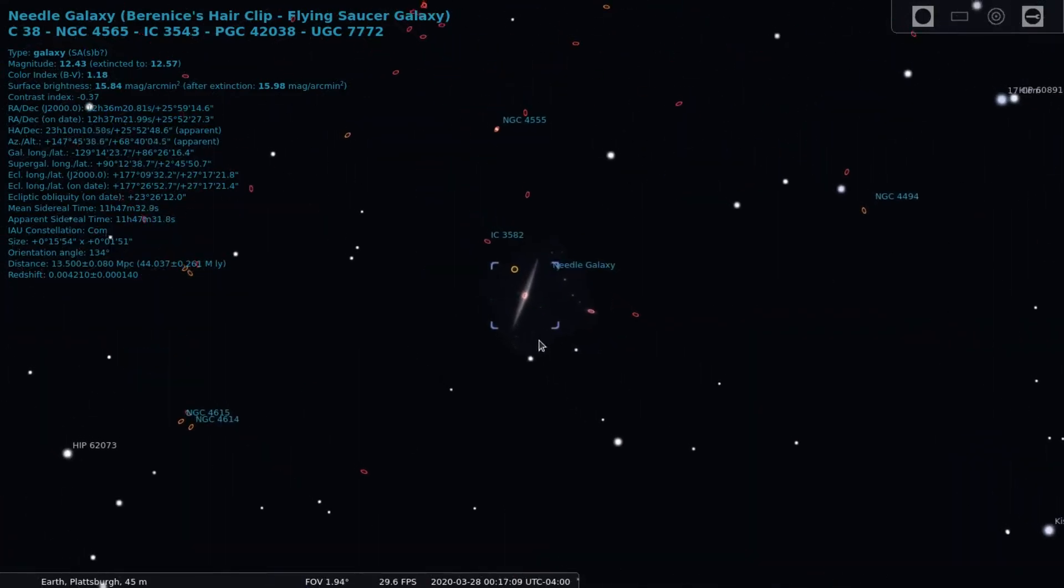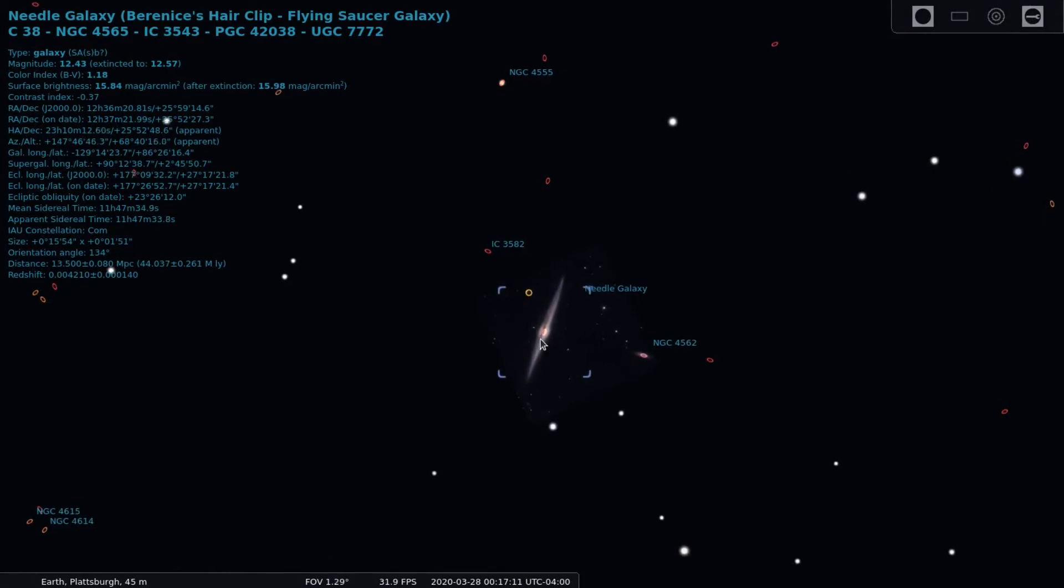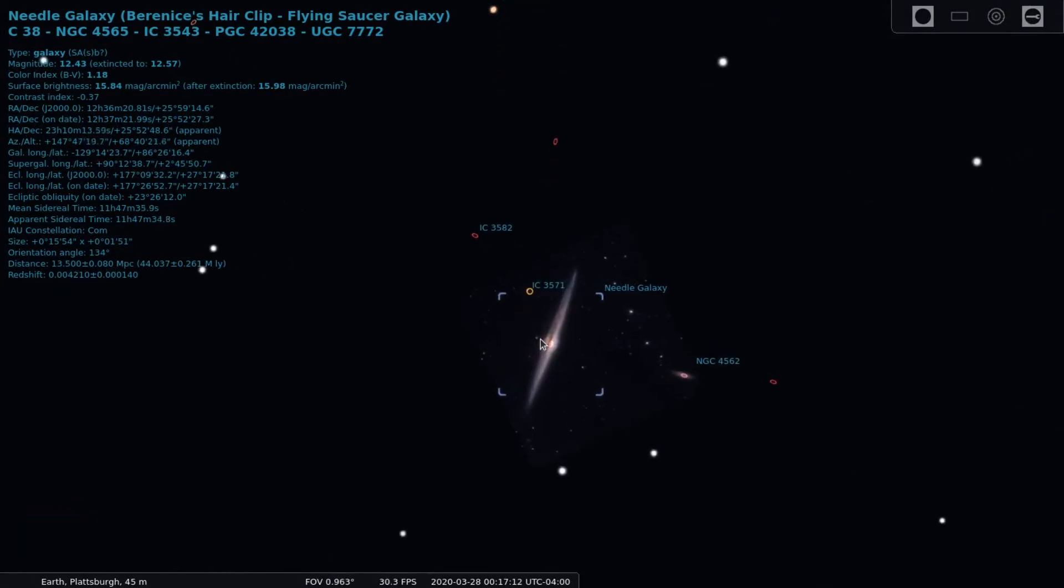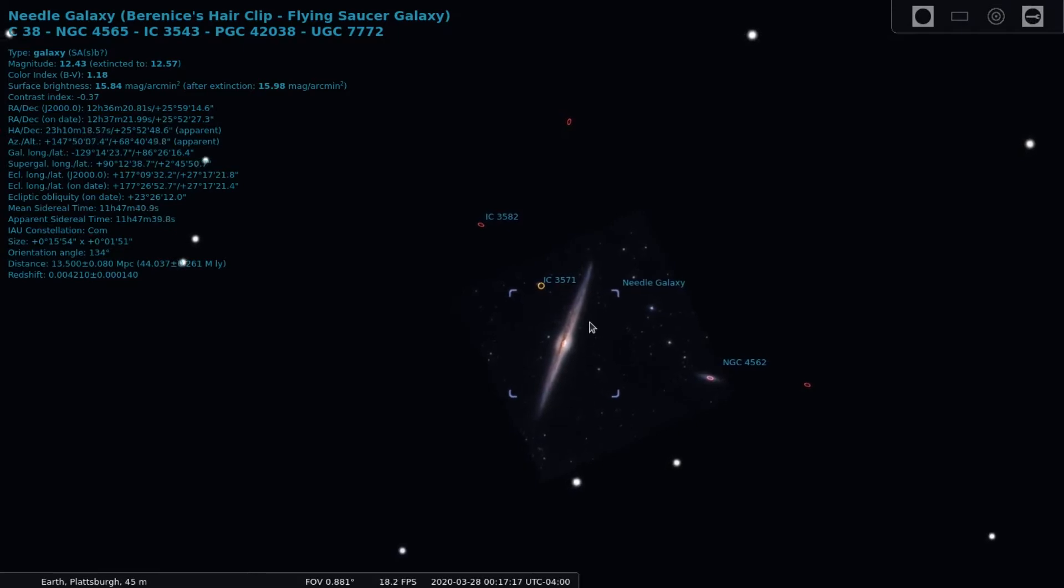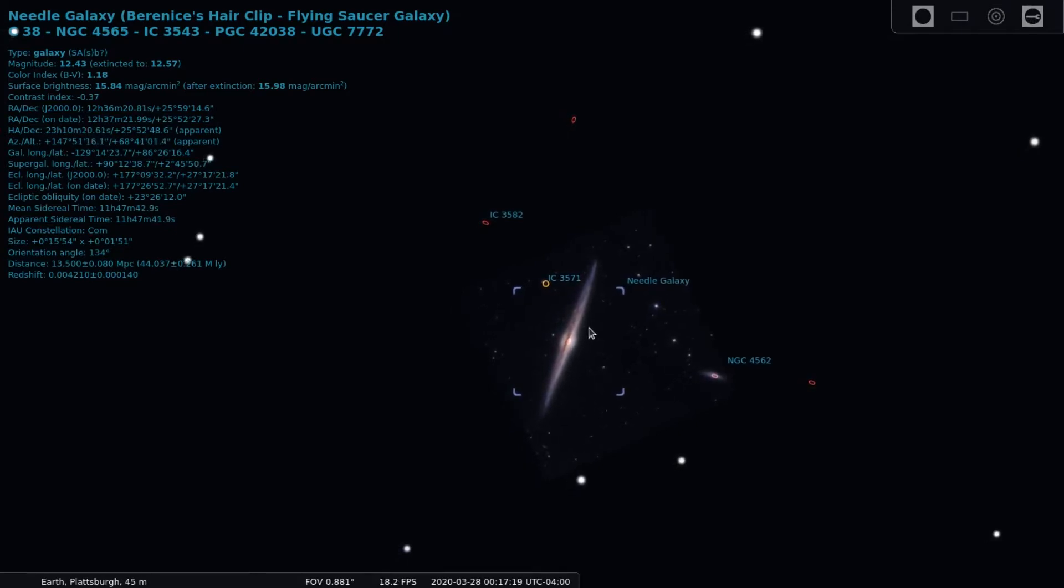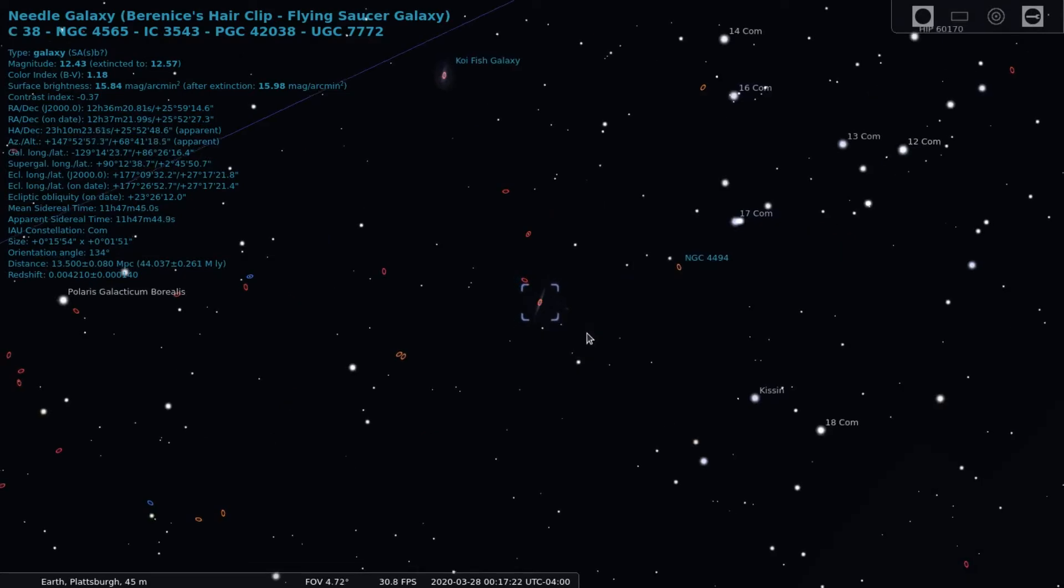At a magnitude around 9.5, this galaxy is quite bright in the eyepiece. This is due to surface brightness which I'll cover in a future video. The Needle Galaxy lies roughly 38.5 million light years from Earth.